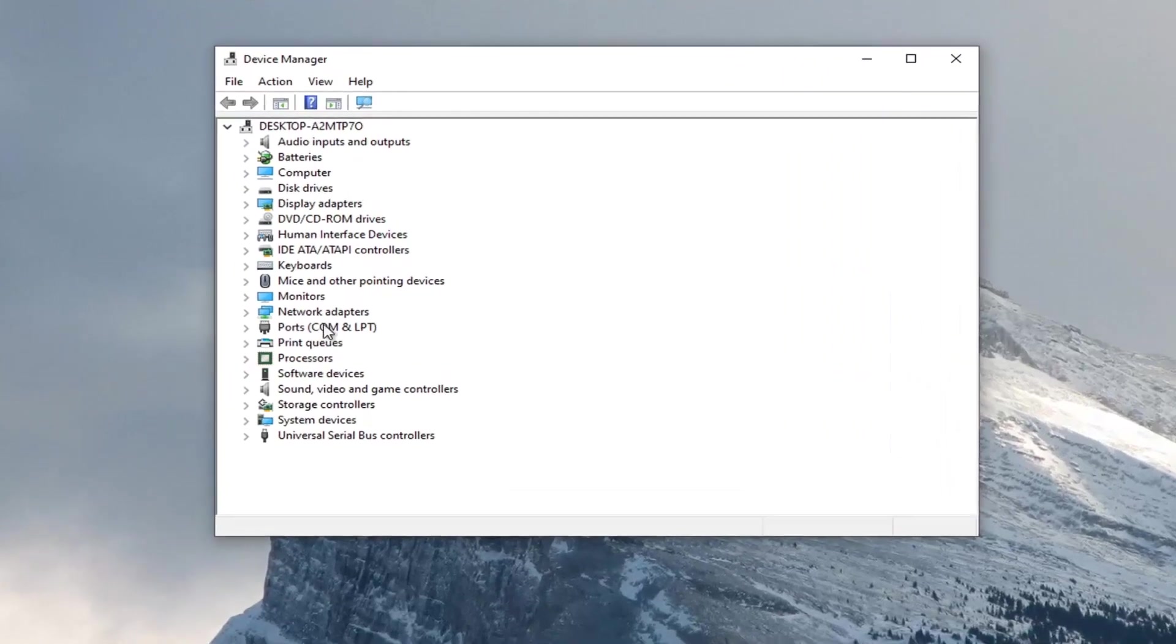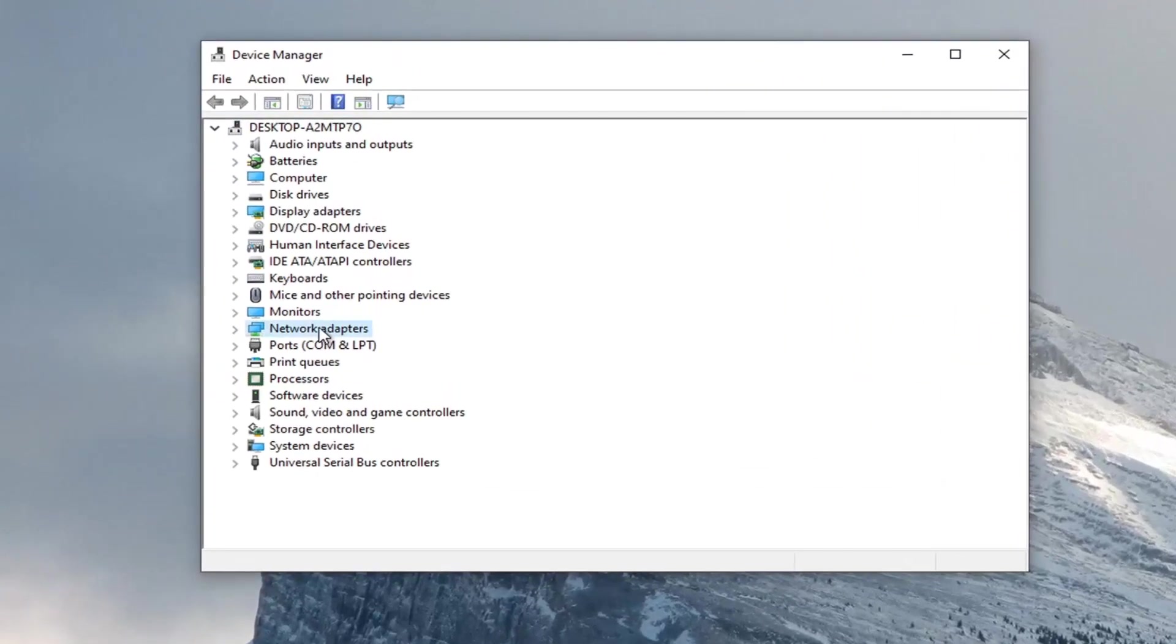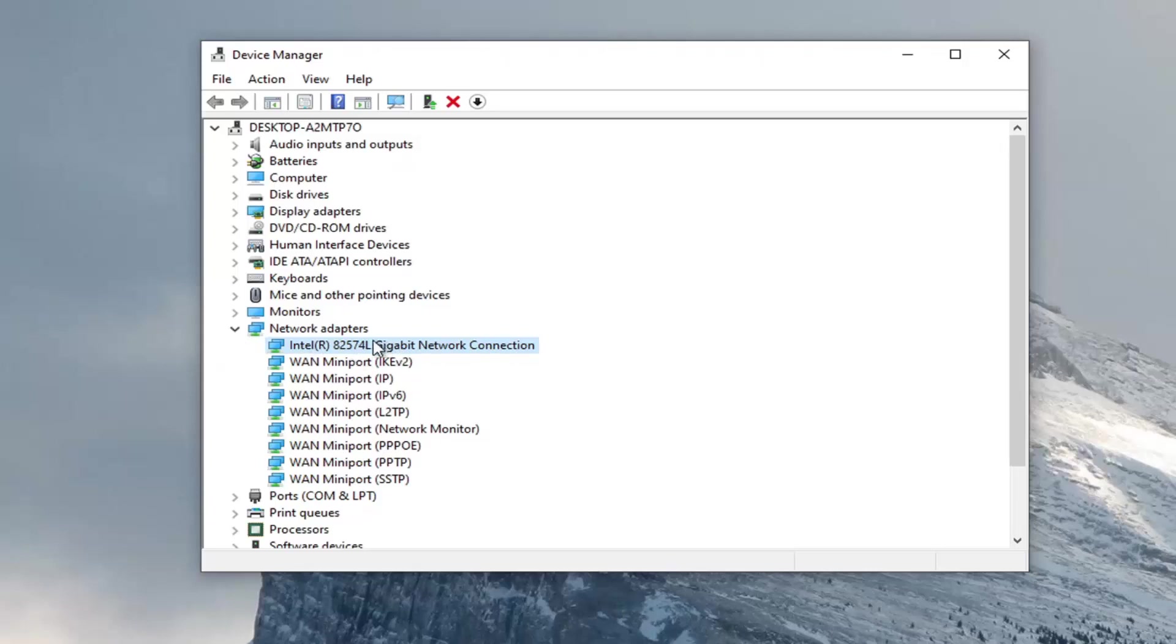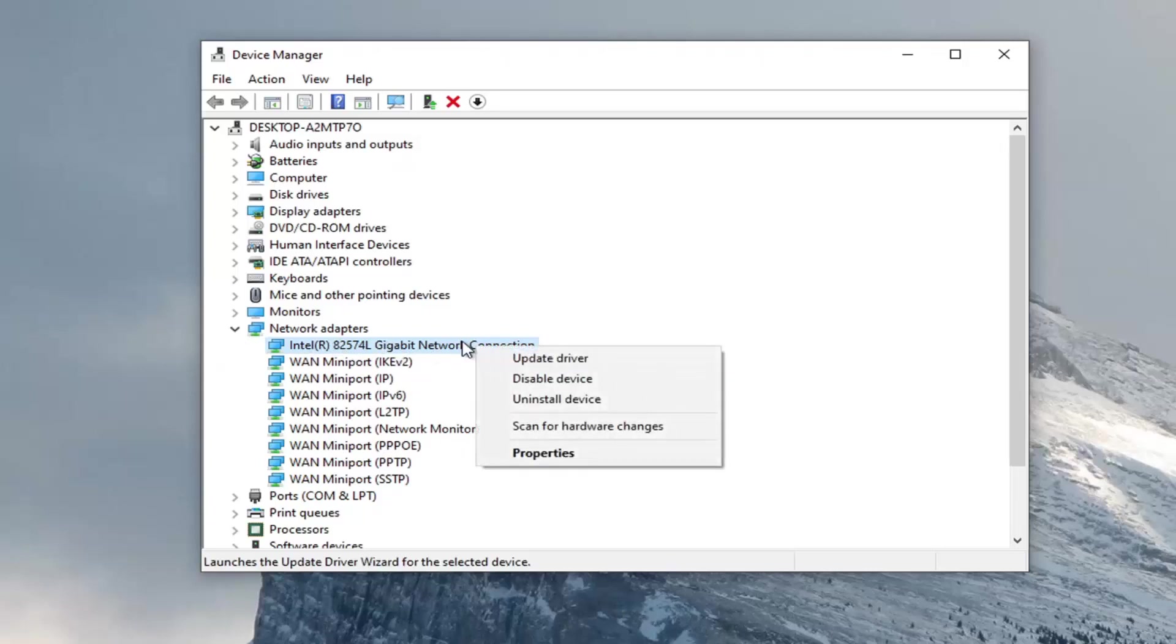Expand the network adapter section by double clicking on it. Then locate your network adapter listed under here. It shouldn't be a mini port, it should just be a normal network connection or something to that extent. Right click on it and select properties.